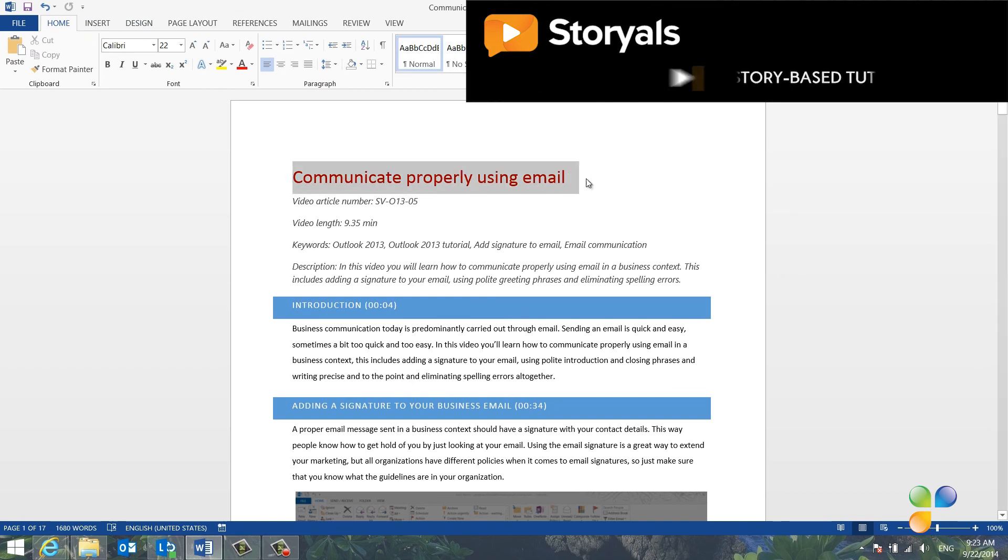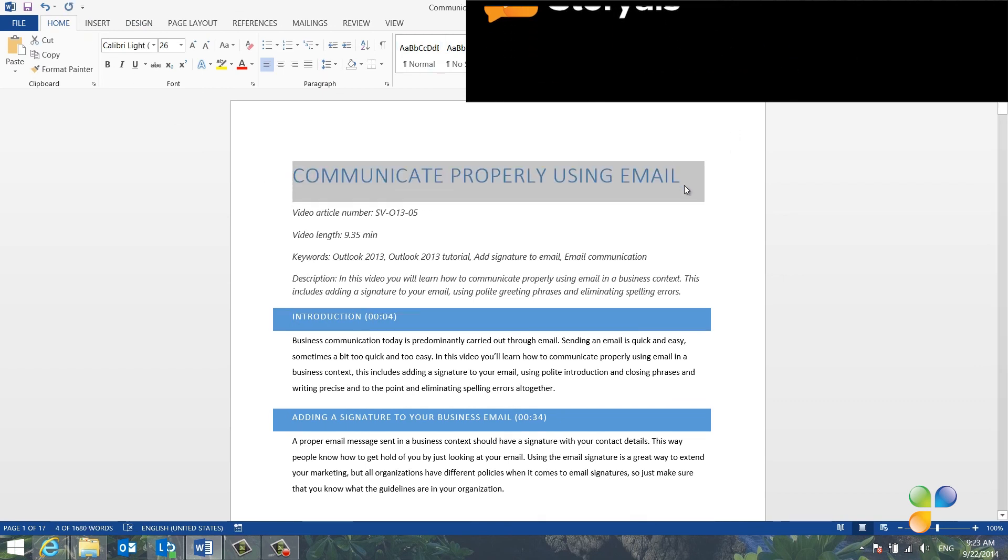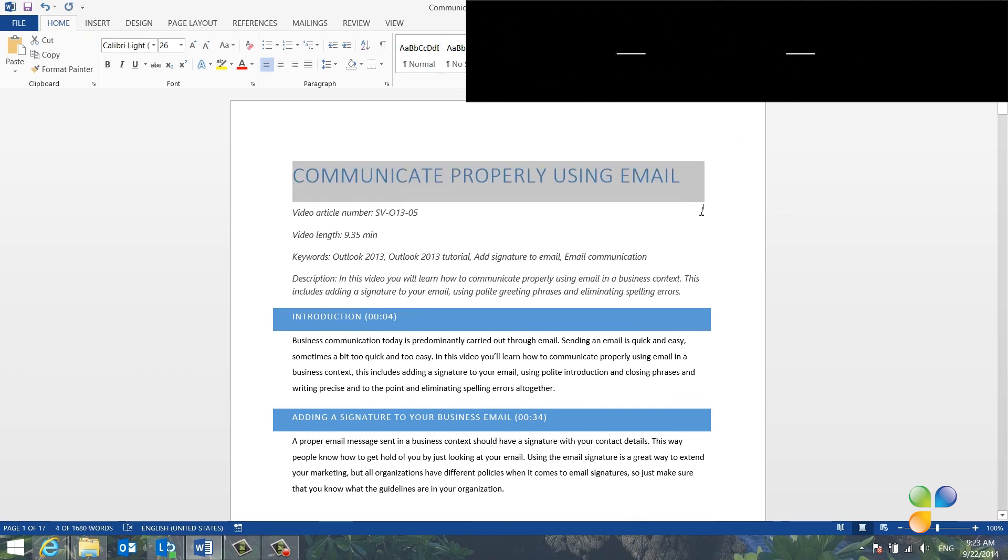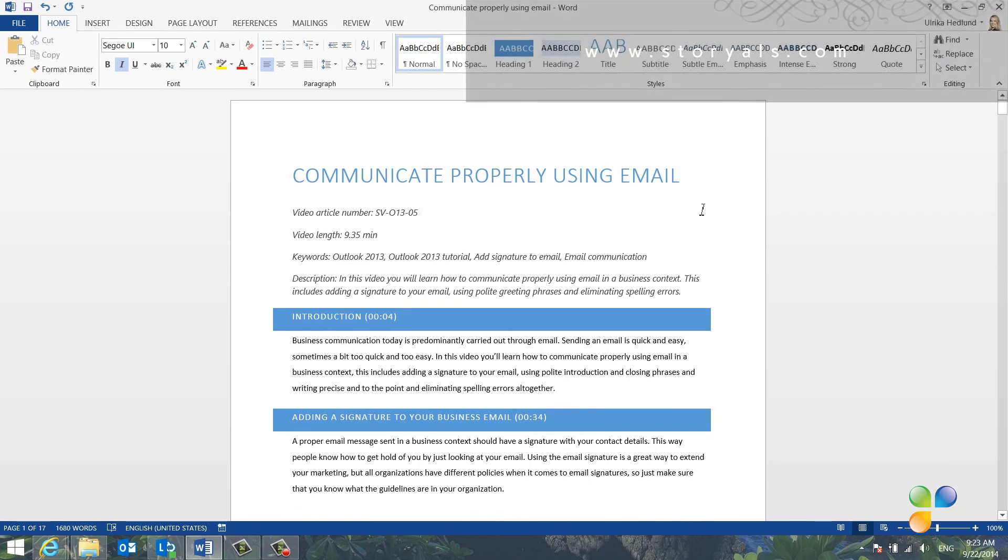By knowing how to add structure to your documents using styles, you'll be able to save a lot of time when it comes to navigating and formatting documents.